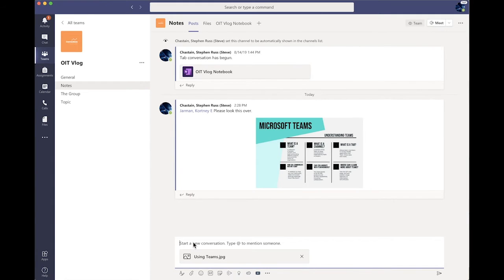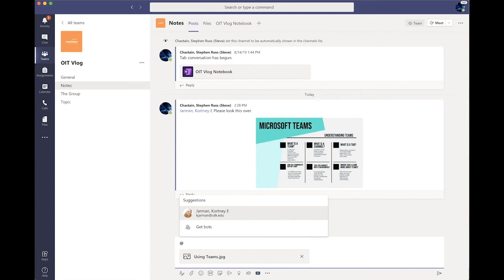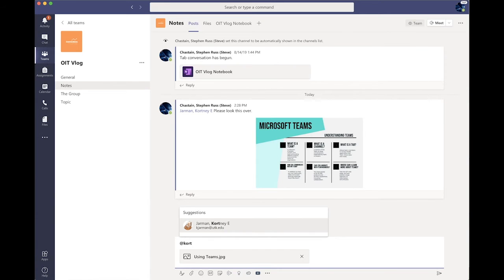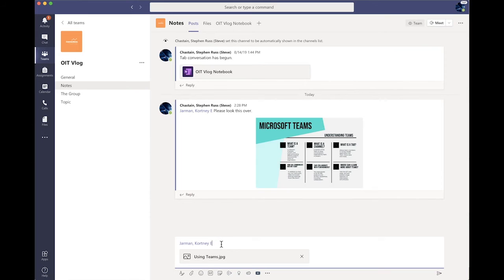And I'm going to go right here and I'm going to use the at mention command. So all I'm going to do is type the at sign and then type his name and immediately it finds it in the search and I'm going to click his name